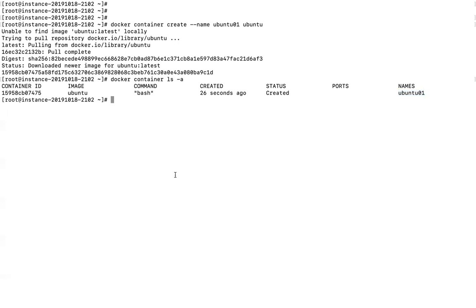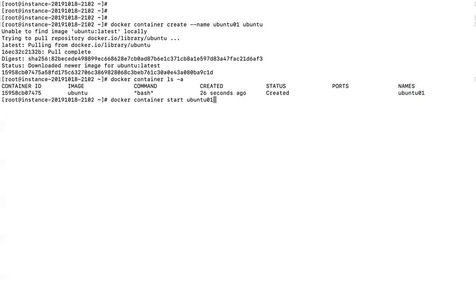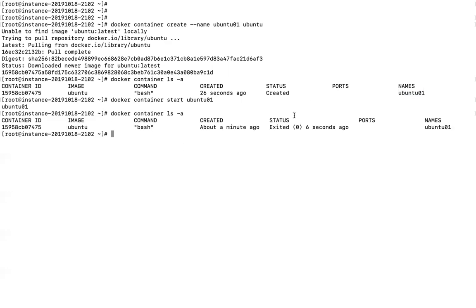The next step is to start the container. You run the 'docker container start' command and specify the container name you want to start. Once it starts, it will give you the container name back. However, checking the status, you can see it shows 'exited' with exit code zero. The zero code means it exited gracefully. The container cannot keep running unless a service is associated with it.